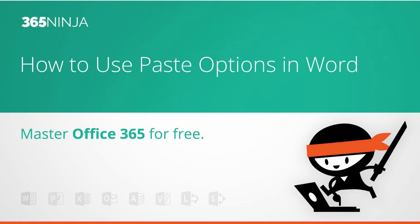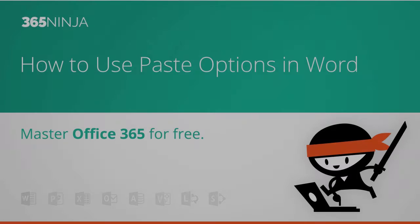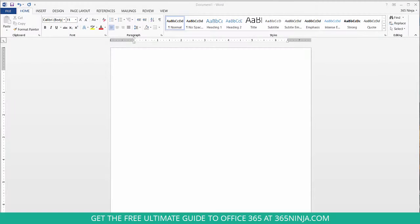It's available in lots of Office 365 programs but today we're going to go over how to paste an Excel table into a Word document and use paste options to make sure the table is formatted properly.